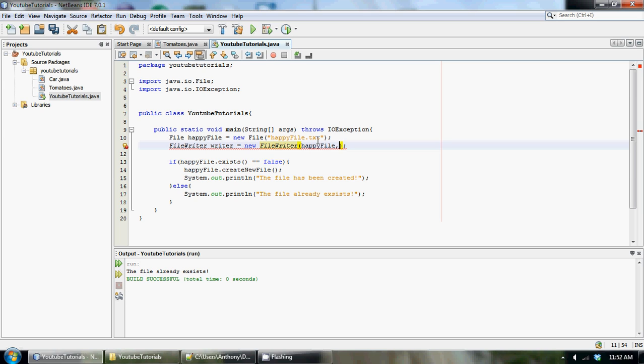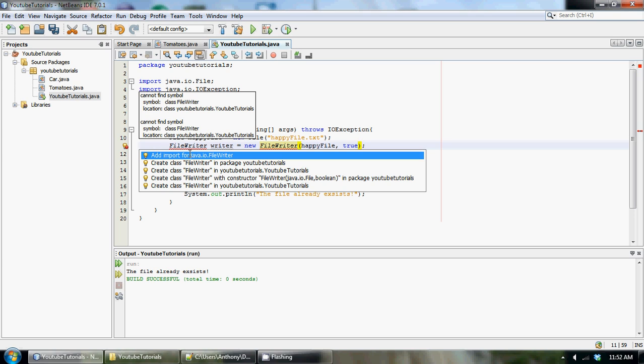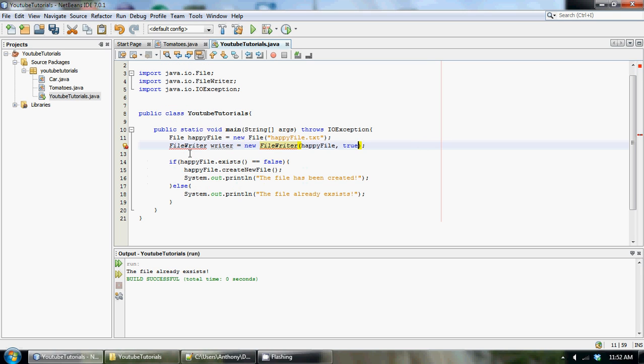It's going to be true or false. And basically, this says, do we want to append? It would be true. And if we don't want to append to the file, it would be false. So right here, we're just going to go true. And of course, we need to add the class, like always. And again, it's in the java.io package.